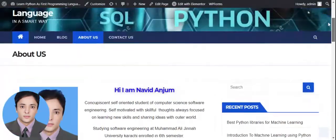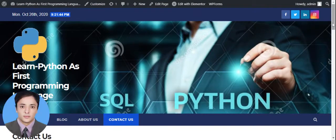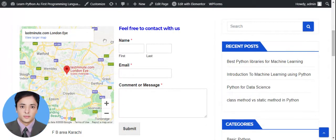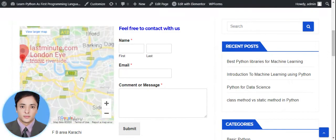Let's move to the Contact Us page. Here is my Contact Us page. On the right side, the same widgets are shown. On the left side, I have a contact form with Google Maps integration. You can put your first and last name, email ID, and a comment or message with any queries, then click the submit button. You can also locate the location using Google Maps.